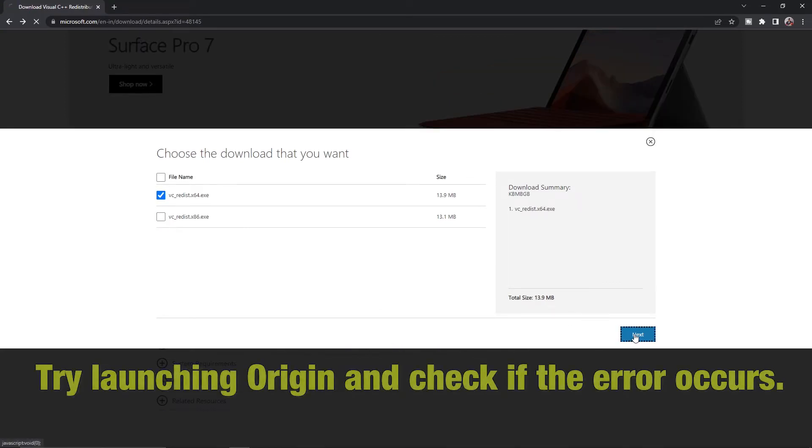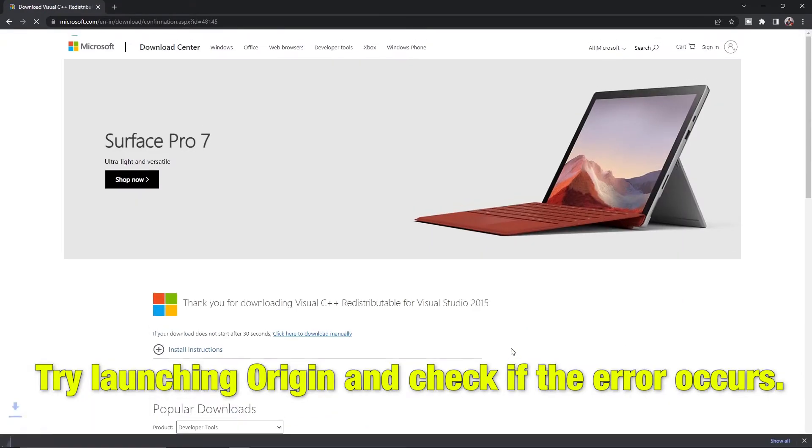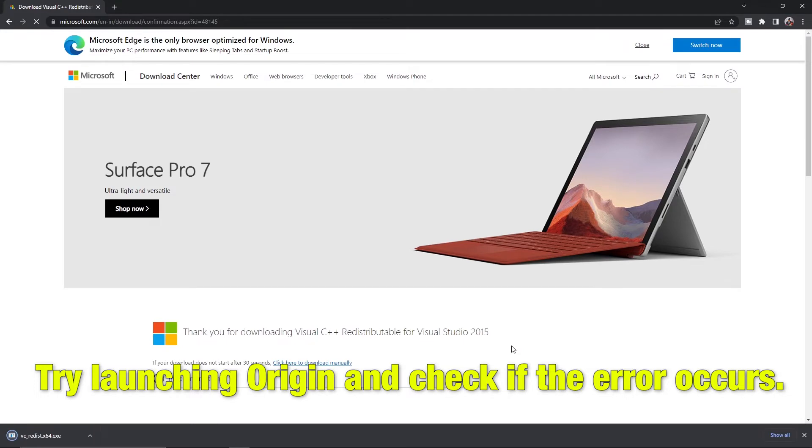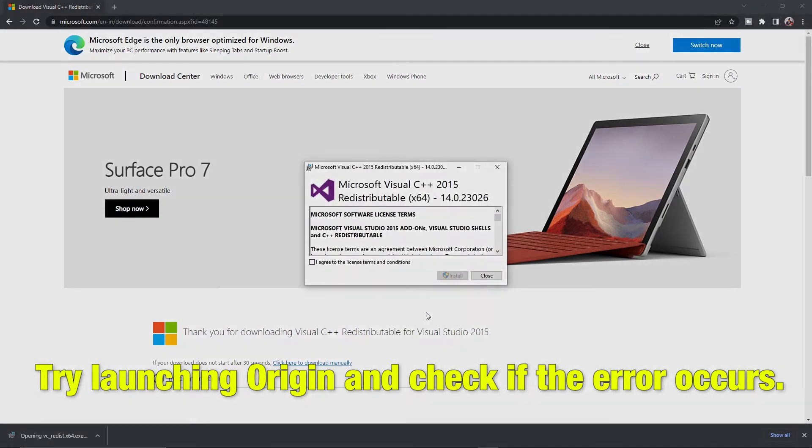Once the installation is complete, reboot your machine and try launching Origin to see if the error still occurs.